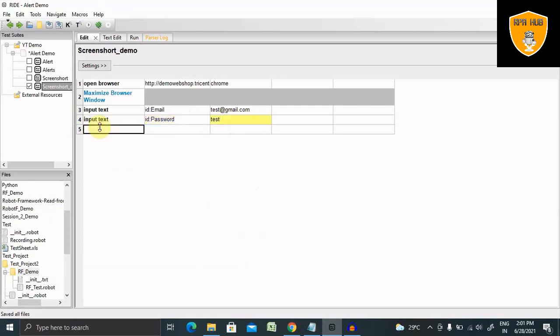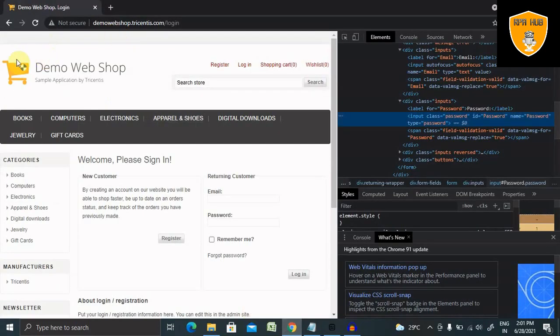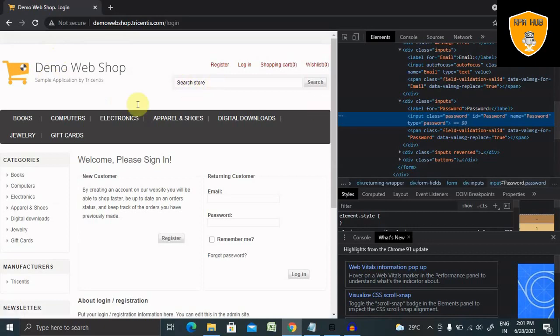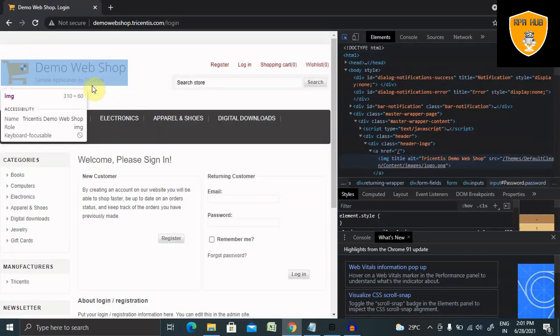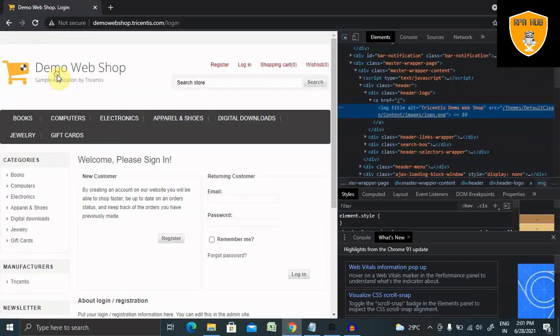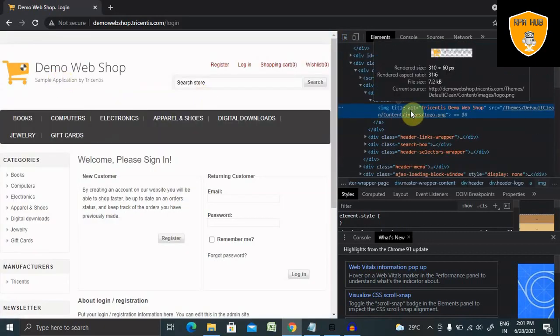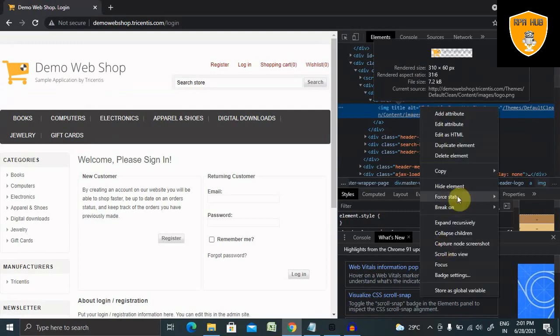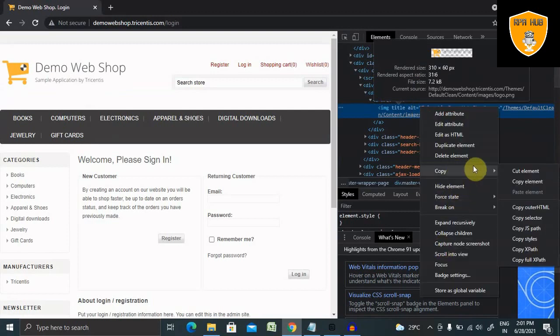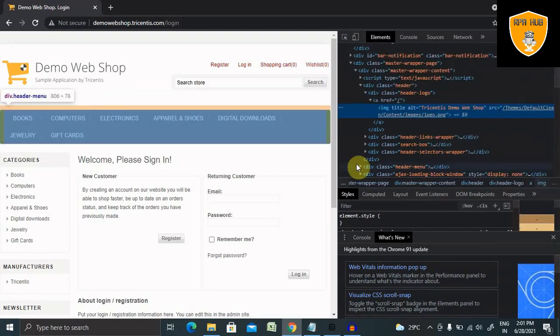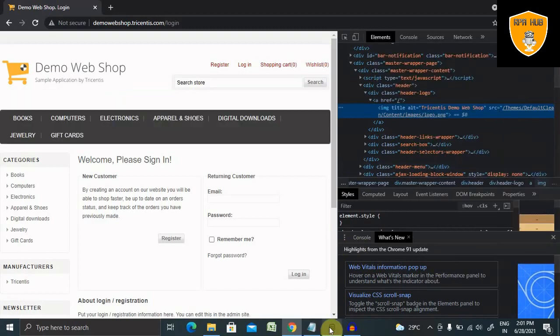Now if I want to capture element by screenshots, like this image, this logo to be captured for the screen, then I will need to capture this and then generate the XPath. So let me copy the XPath of this image.